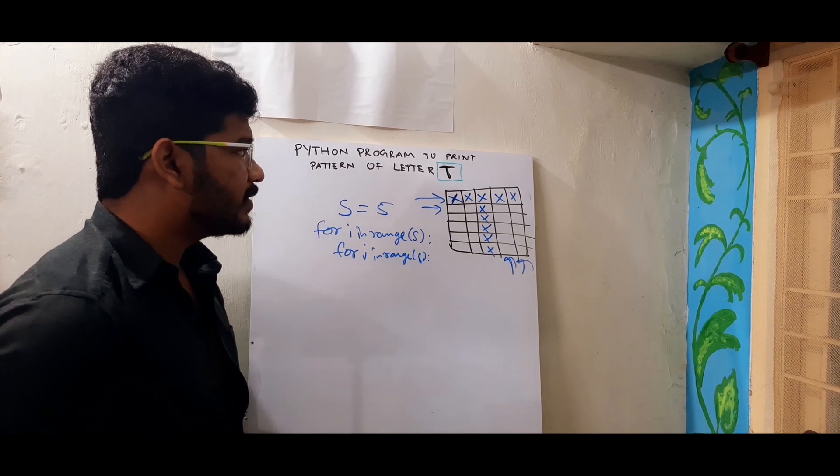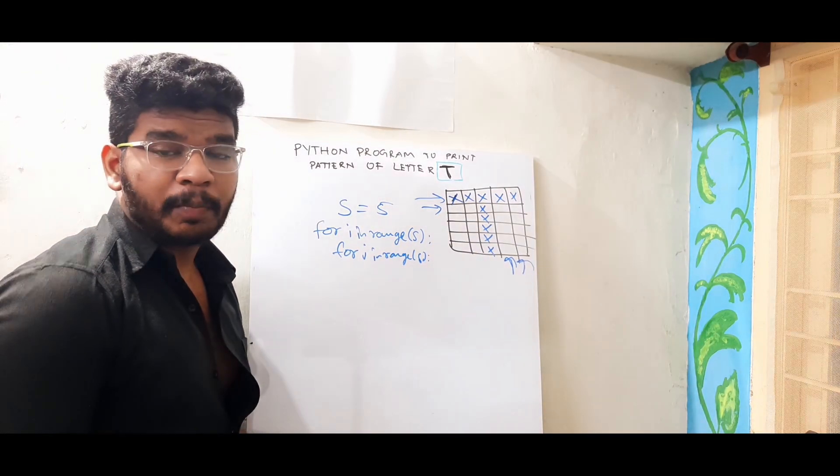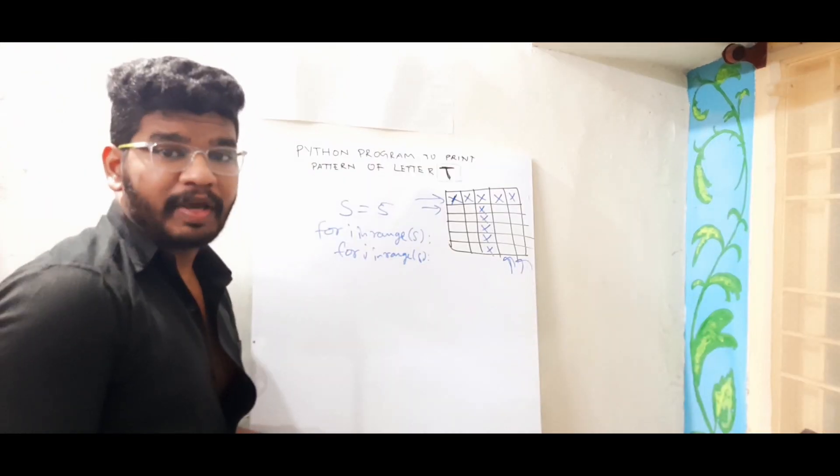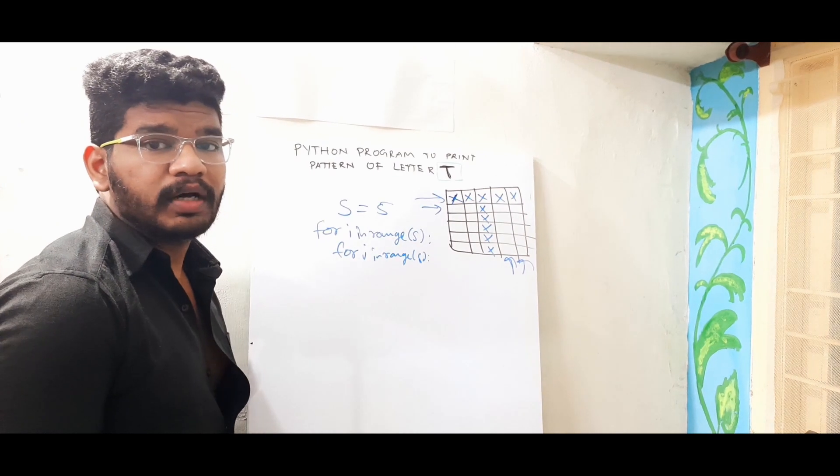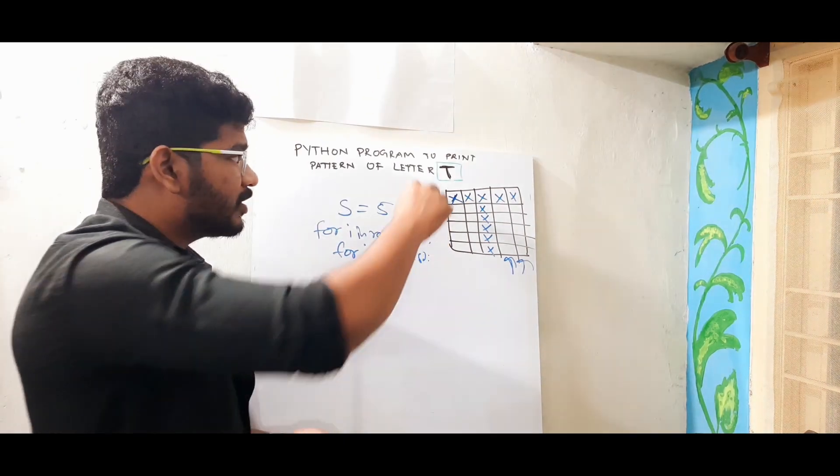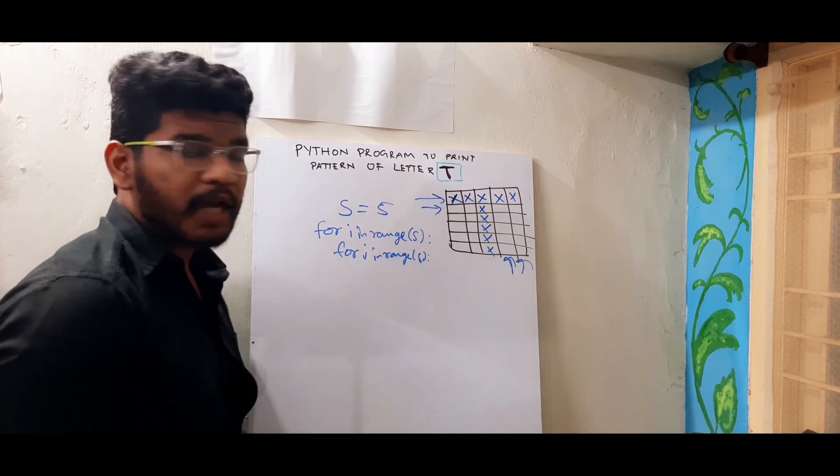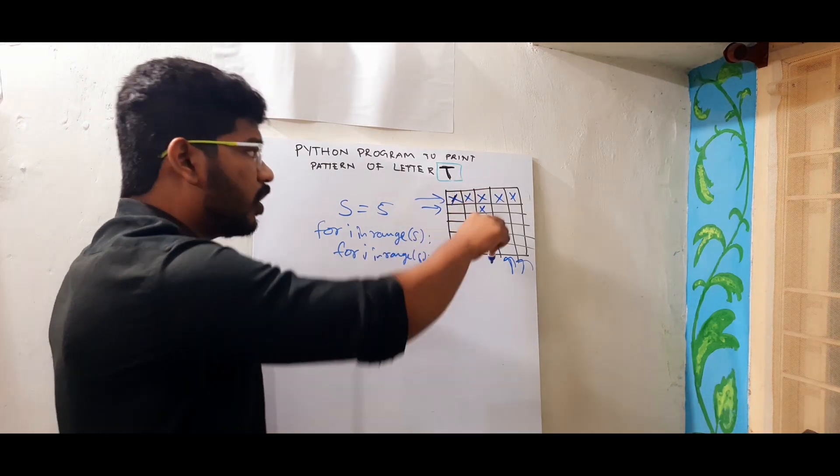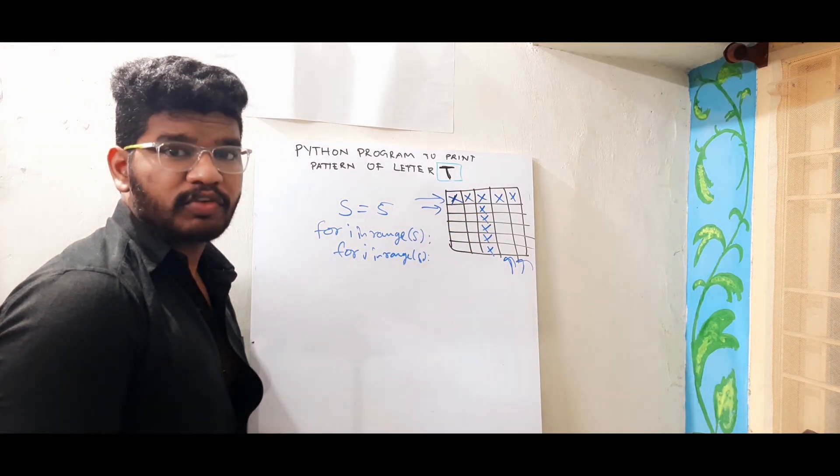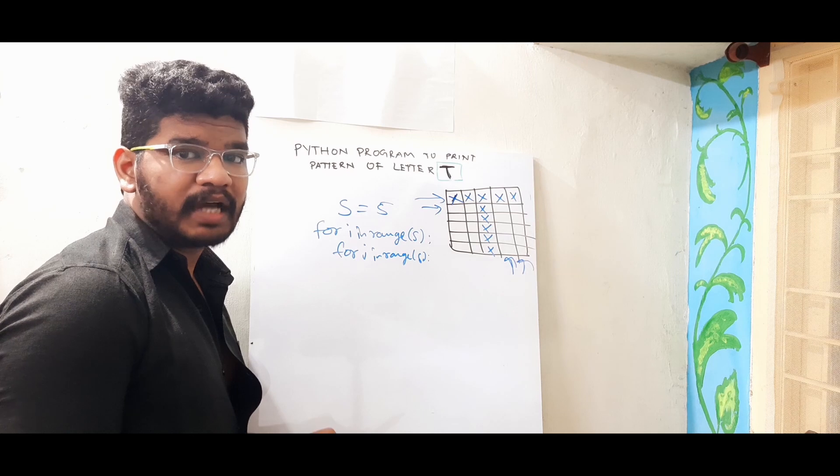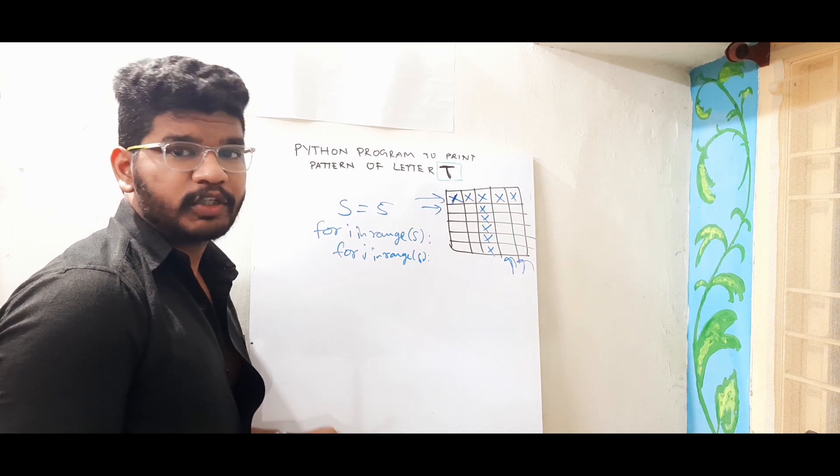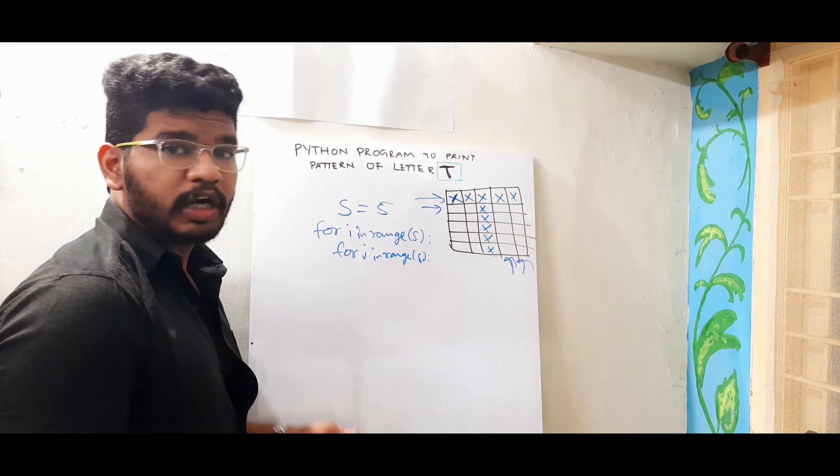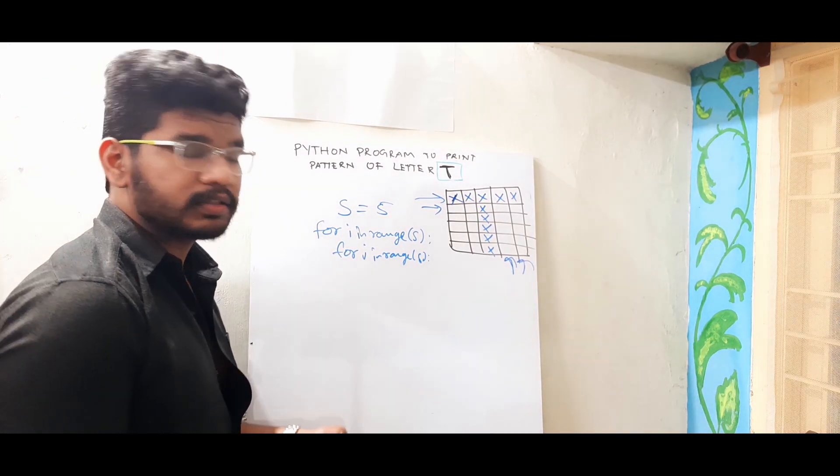Now I will see where I need to print stars and where I need to print spaces. So here I need to print stars in two conditions. One is the first row and the second is the middle column. So I need to write conditions for first row and middle column to print stars and all other cases print spaces.